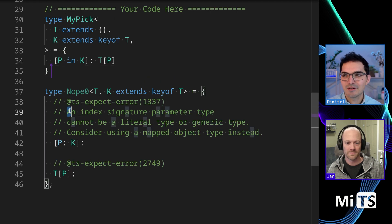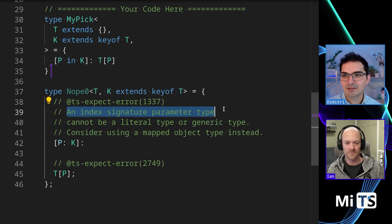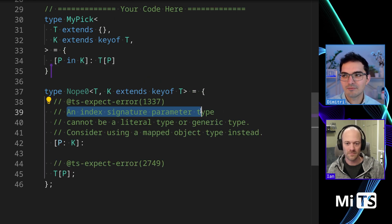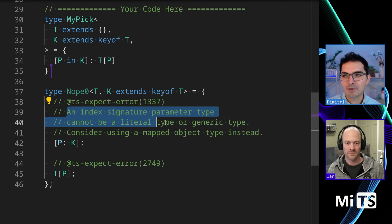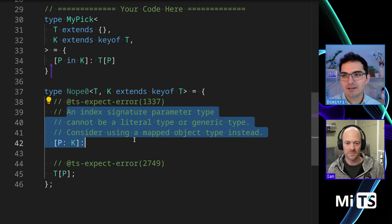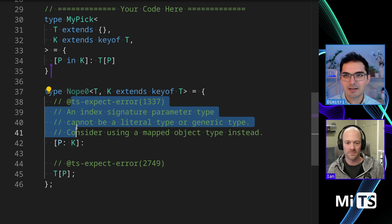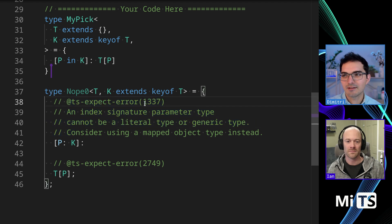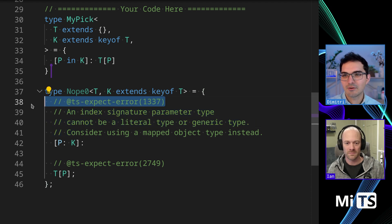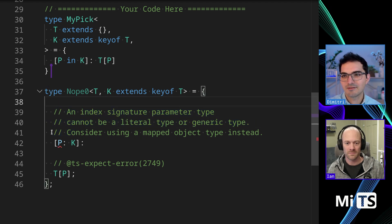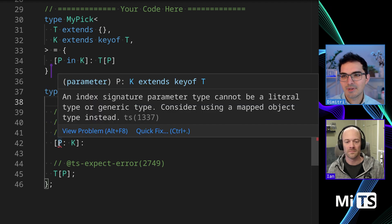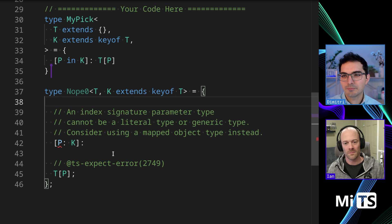Okay. So here's a nope. An index signature parameter type cannot be a literal type or generic type. Consider using a mapped object type instead. So that's the error that you would get here if I didn't ignore this. See?